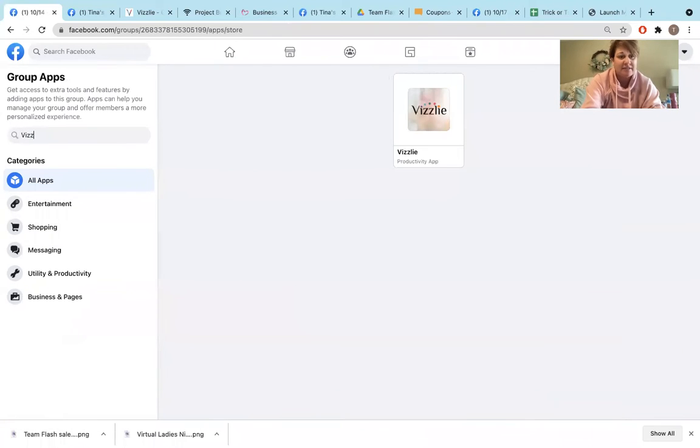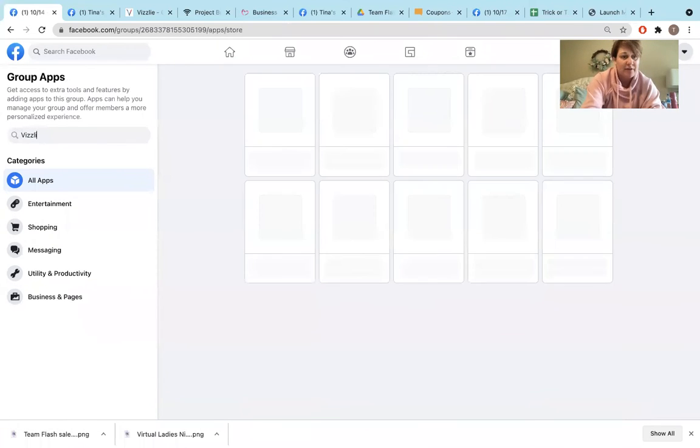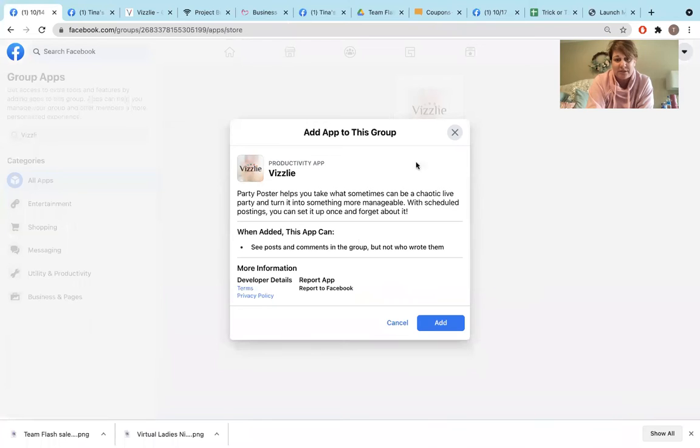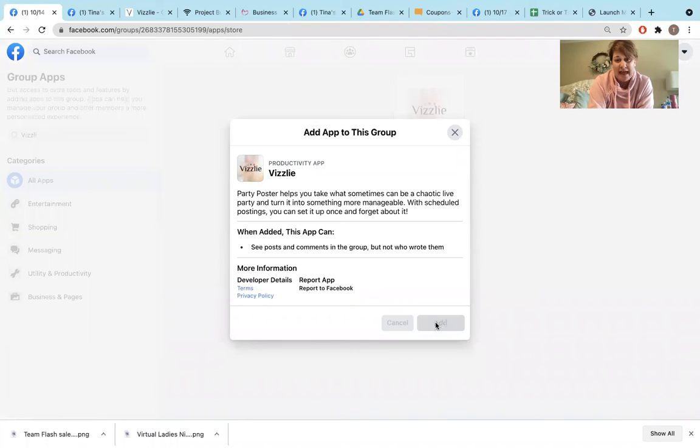So I need to add Visly so that way Visly can post into my groups. I go ahead and I click add.